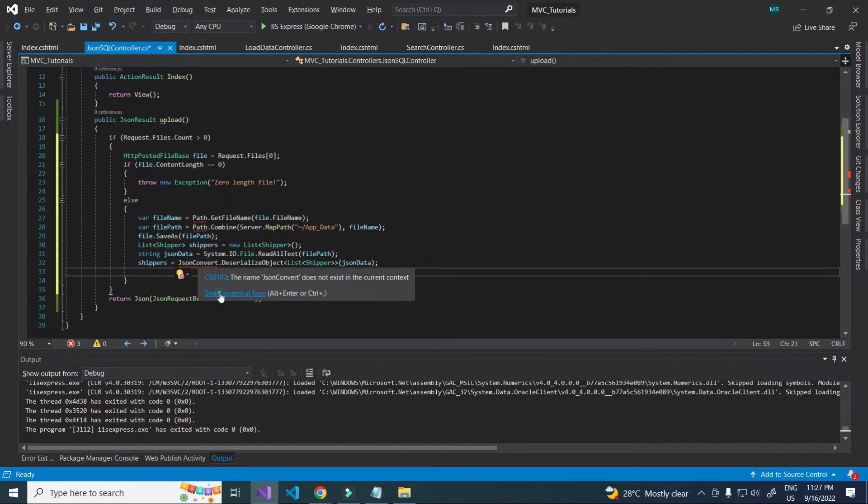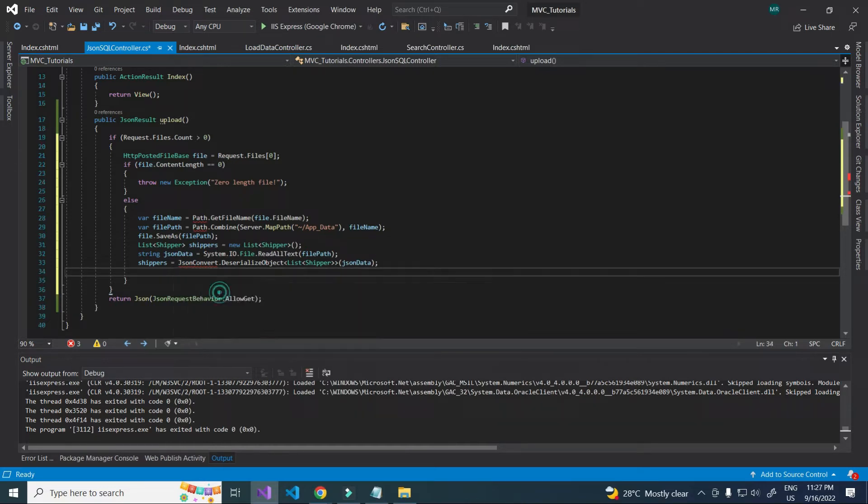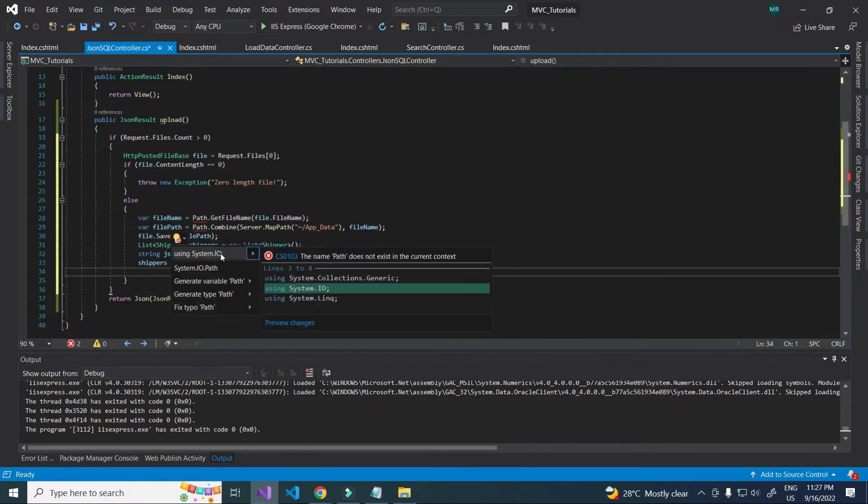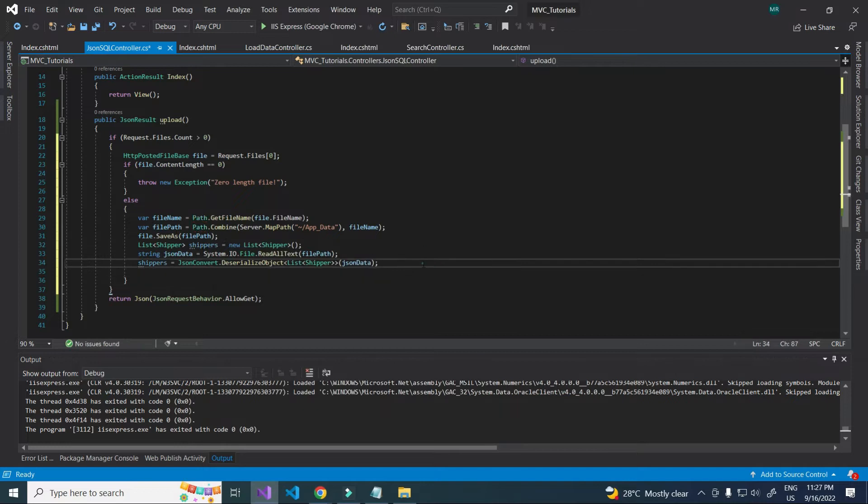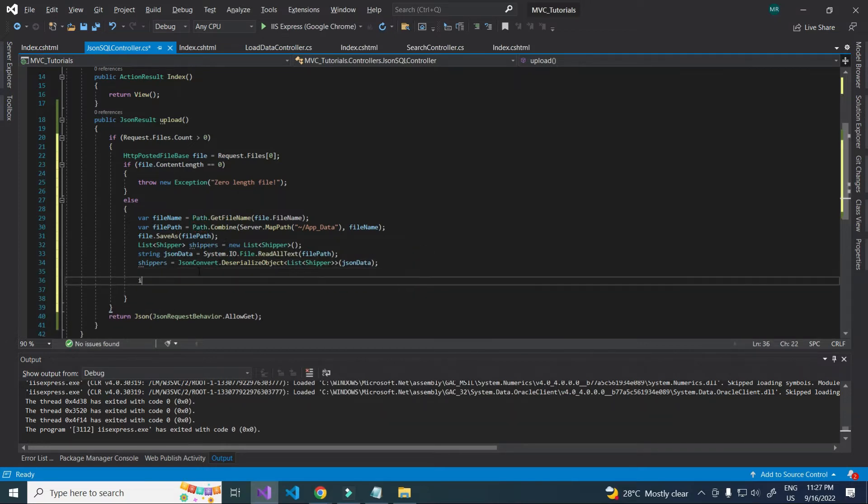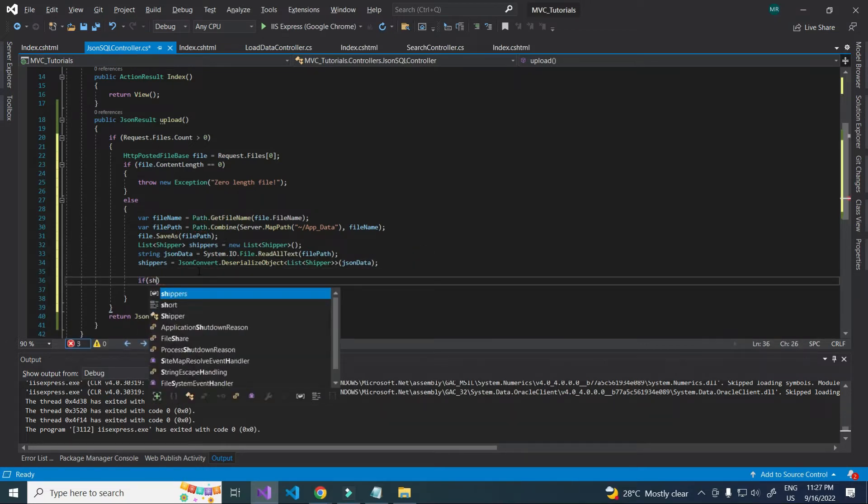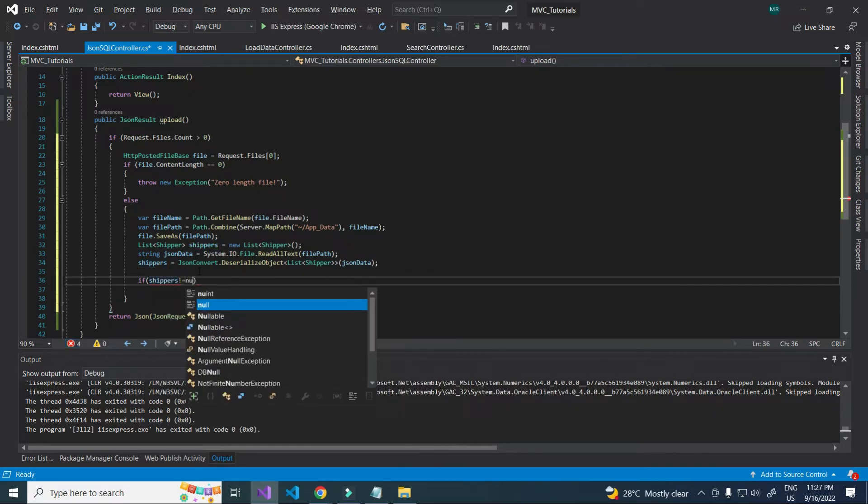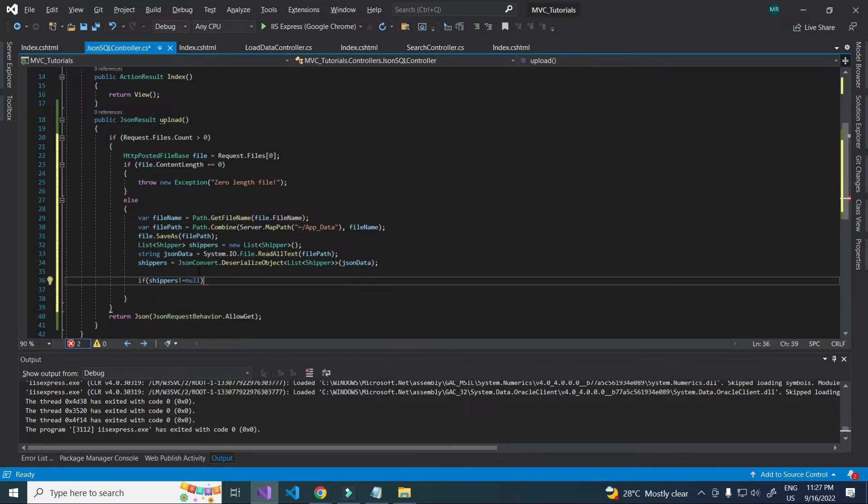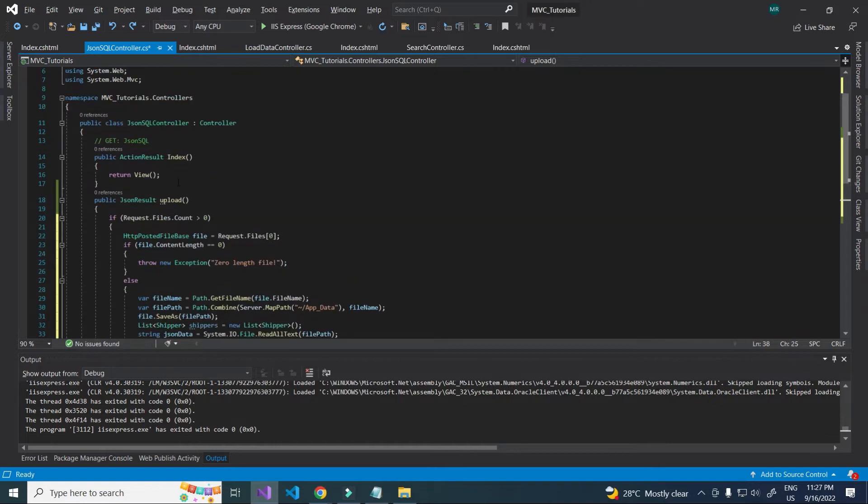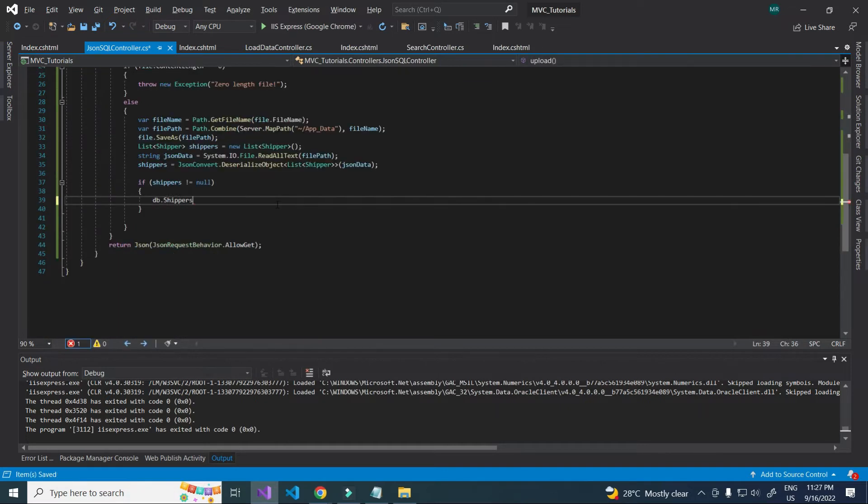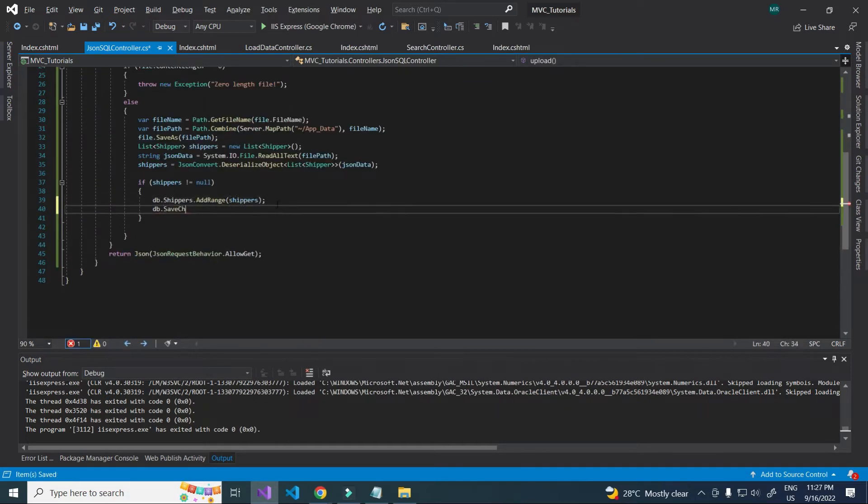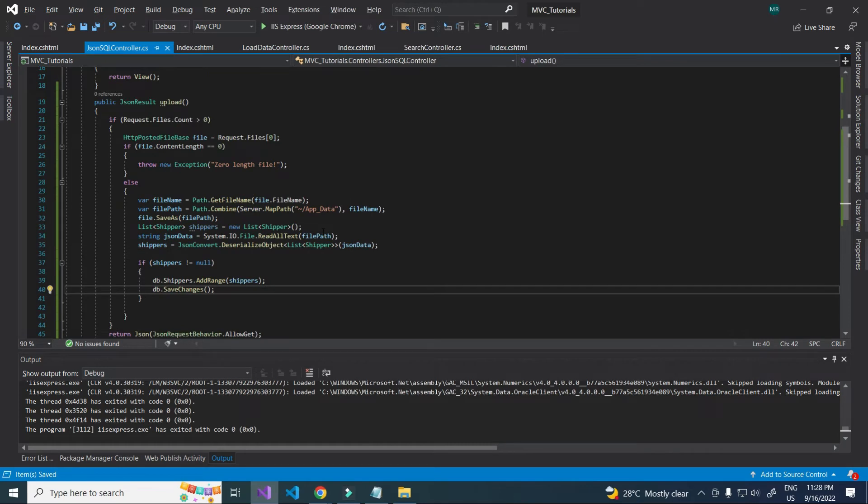Import the following namespaces. Call the save changes method to save the changes back to the database.